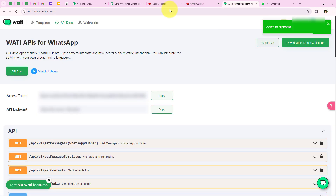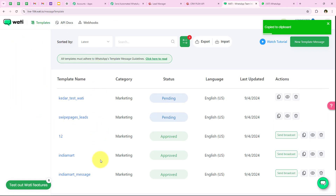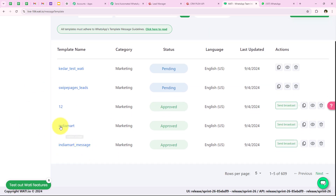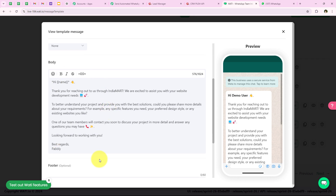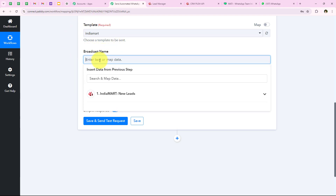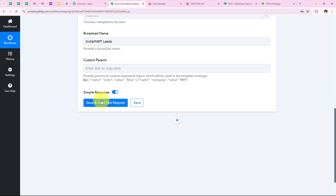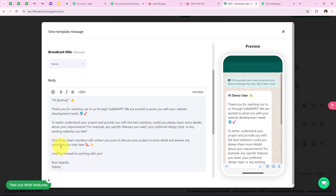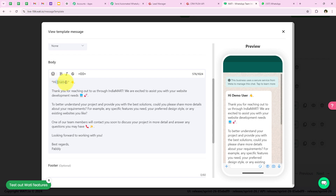I am going to open my Vati account and go to templates. I can see all the templates I have already created. I am going to use the one named India Mart. I select this template name in my workflow too. It then asks for the broadcast name, which I will keep as India Mart leads. Then it asks for custom parameters. I am going to open my template to explain this — you can see there is a name in curly brackets, which means it is a variable or custom parameter.